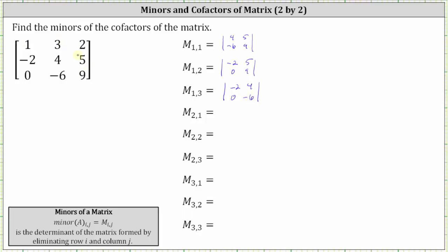To find minor two comma one, we eliminate row two, column one. We have a two by two determinant where the first row is three, two, and the second row is negative six, nine.